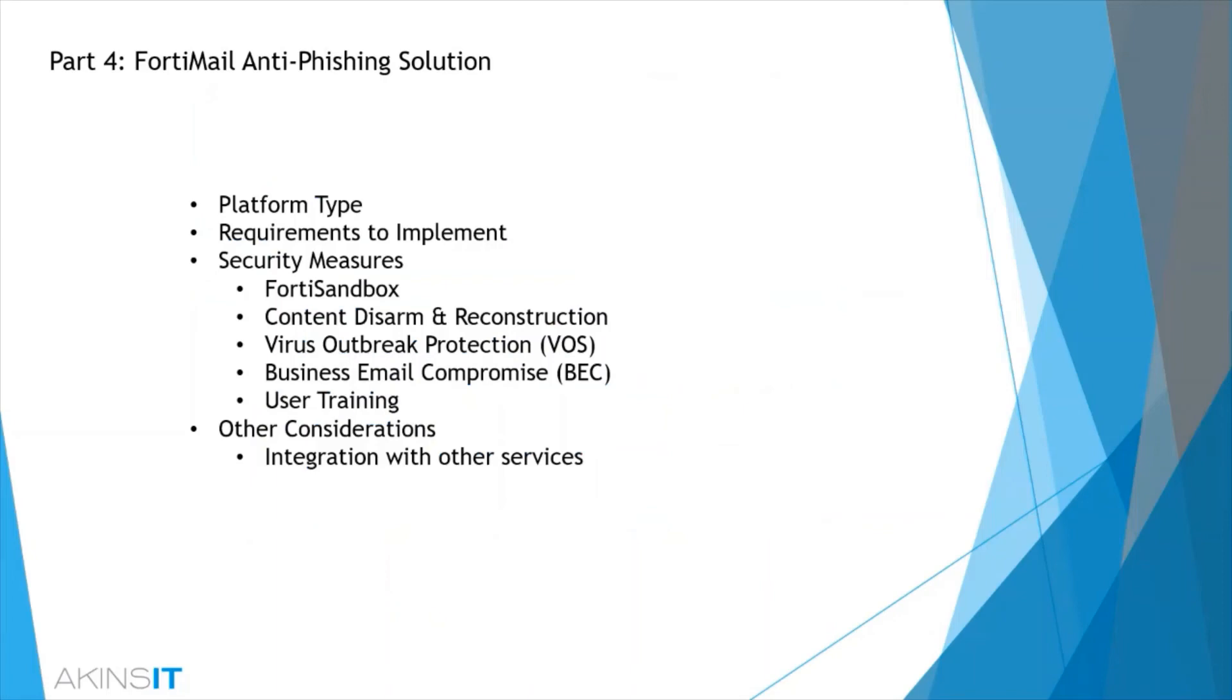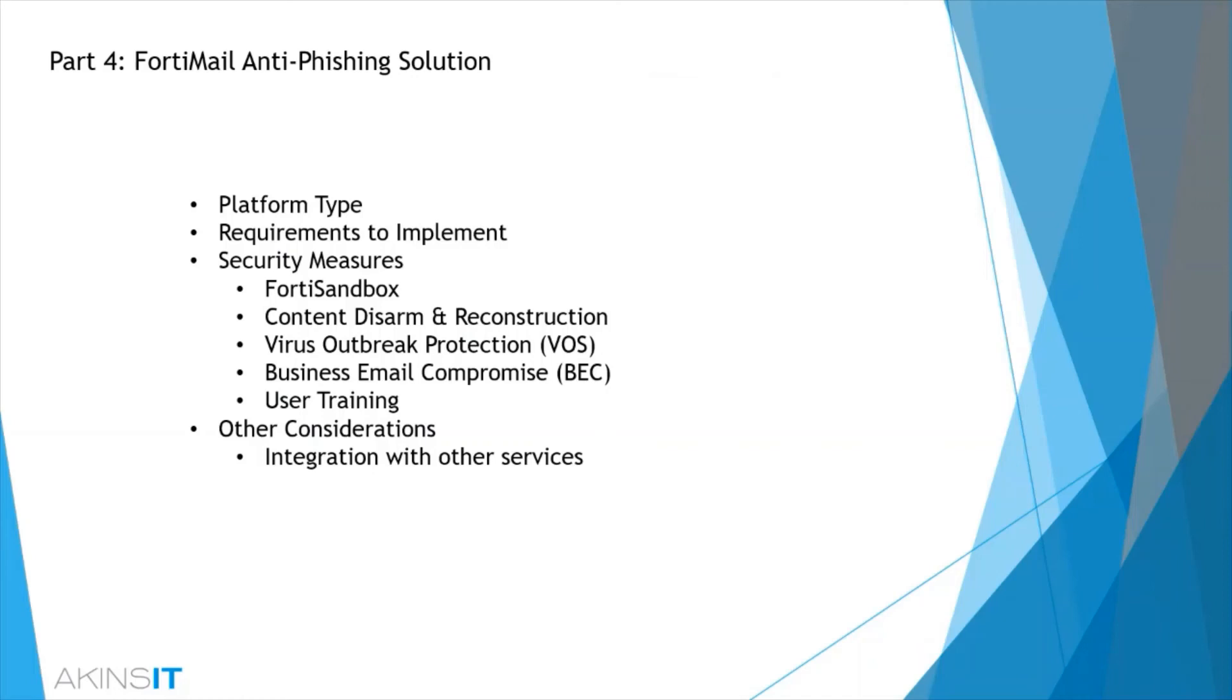With that, we have finished reviewing FortiMail on a high level as it pertains to phishing. To recap, we reviewed the platform types, requirements to implement security measures such as FortiSandbox, content disarm reconstruction, virus outbreak protection, business email compromise, URI or URL rewriting, user training, and then some other considerations and integrations with other services.